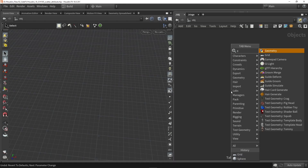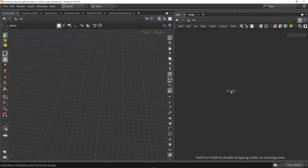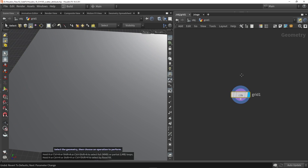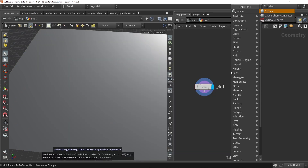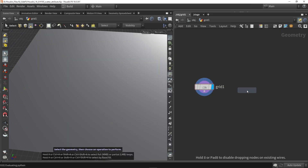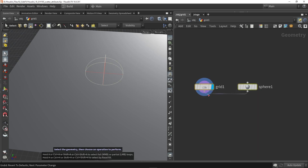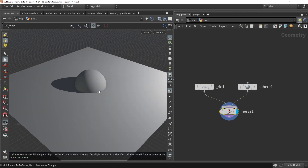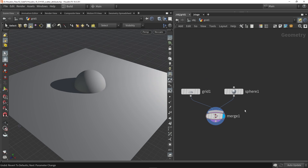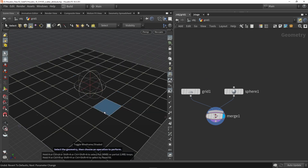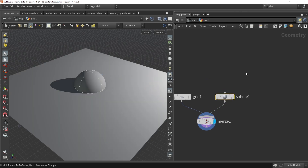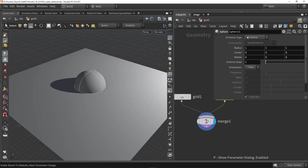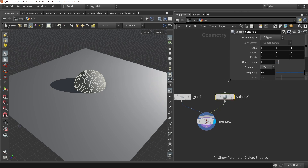Here in Houdini, let's start out by placing down a grid node. We're also going to place down a sphere and merge them together, so now we have this grid and sphere. My sphere is not a polygon type, so let me switch the type to polygon, and we're going to increase the frequency so we have more divisions.